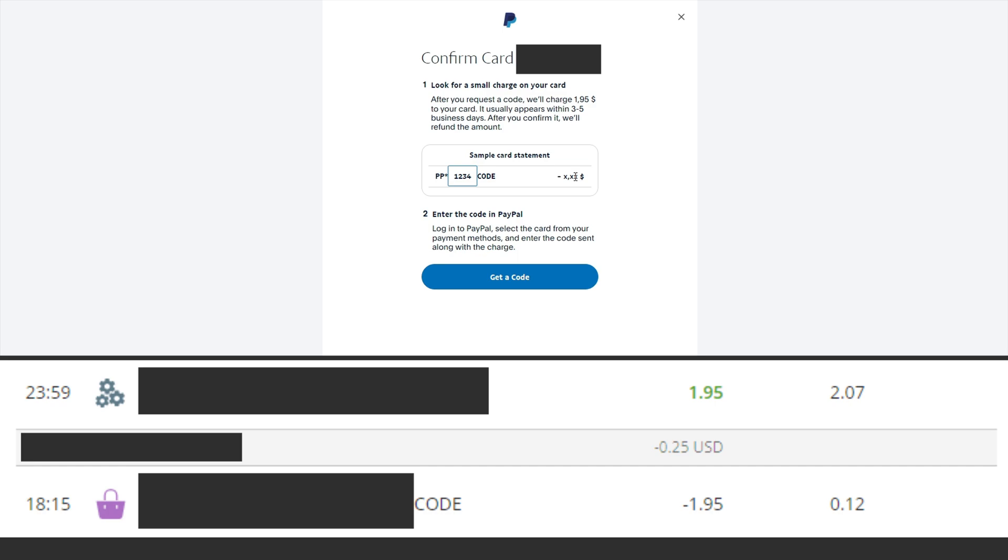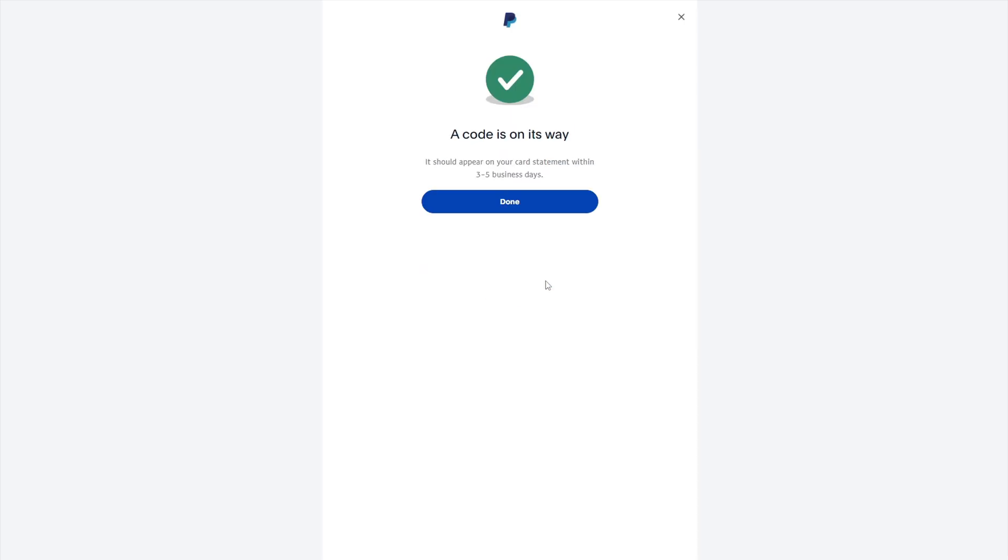After that, you will receive an SMS message with a code that you need to enter on the PayPal website to confirm your bank card. If you have not received an SMS, then open your bank's website and look at the transaction. There you will find a code for confirming your bank card.